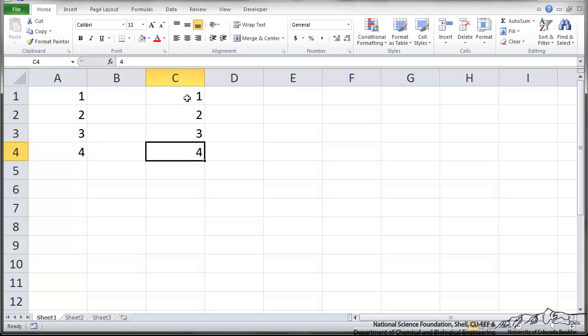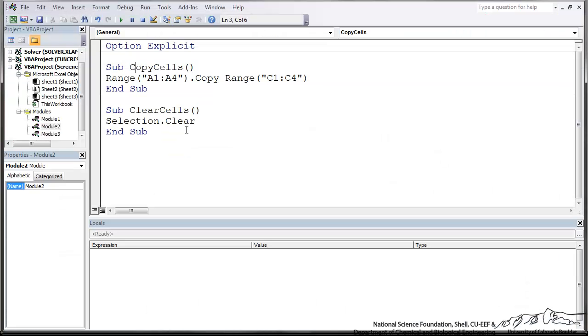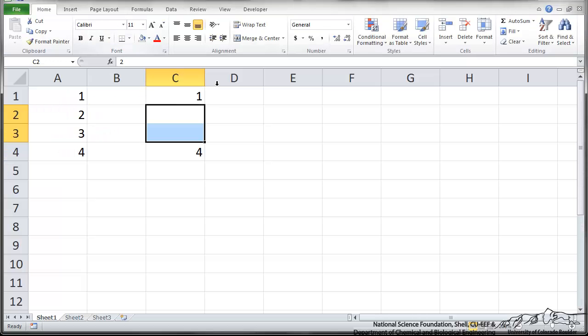The next thing is just a clear. So I'm selecting those two boxes. The sub clear cells, all it's doing is taking the selection and clearing it. And I can select my cursor into that macro and go up here and play that. And I go back to Excel, and it has cleared those cells.